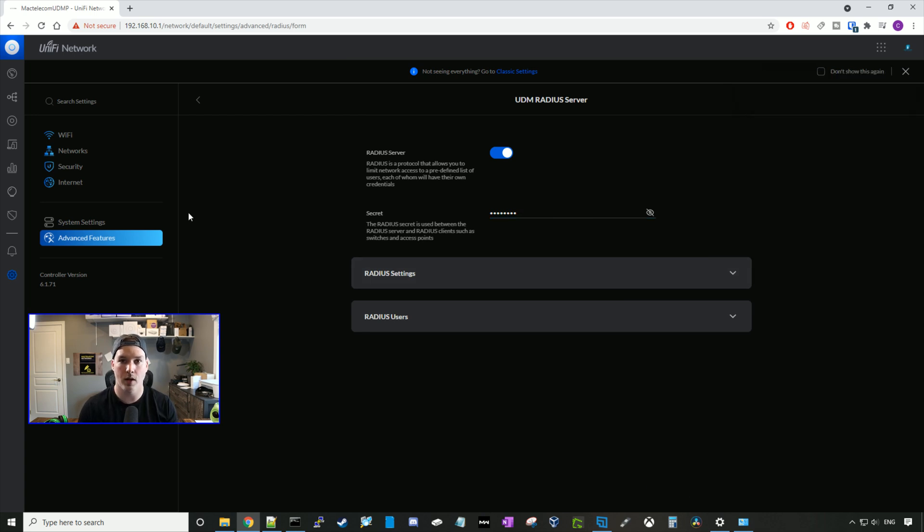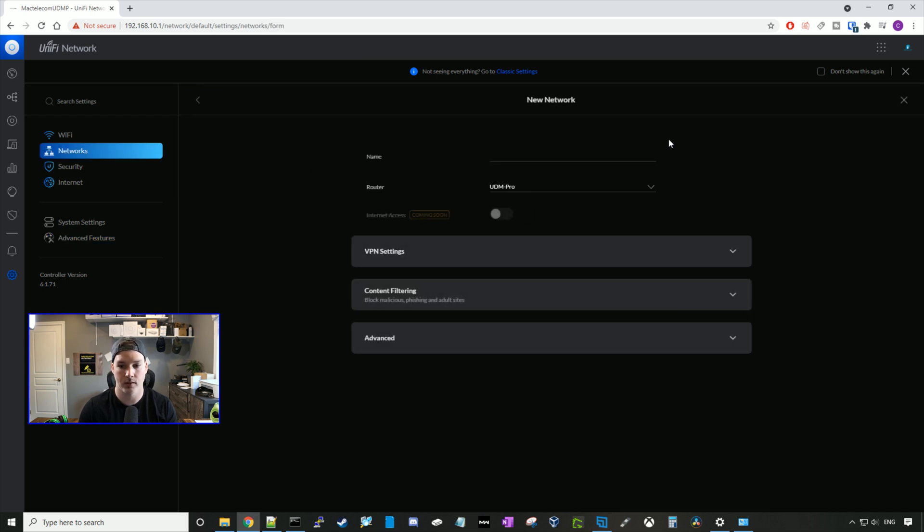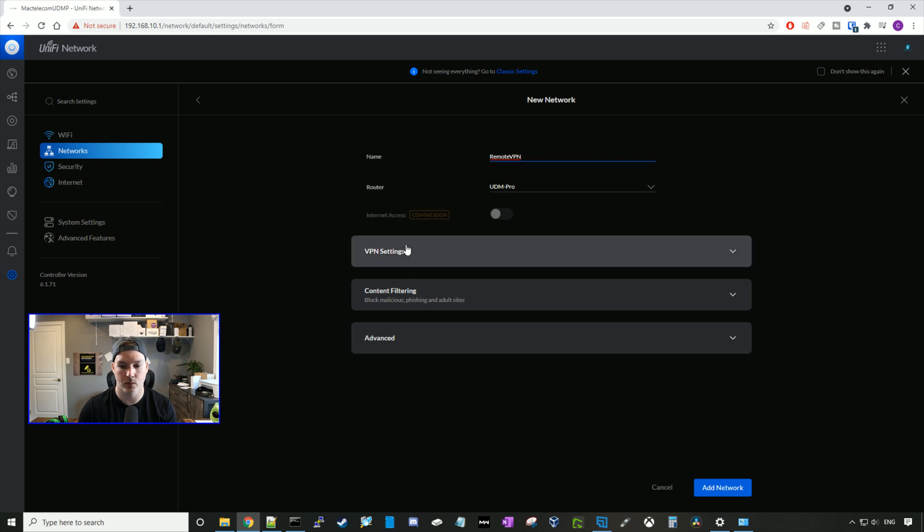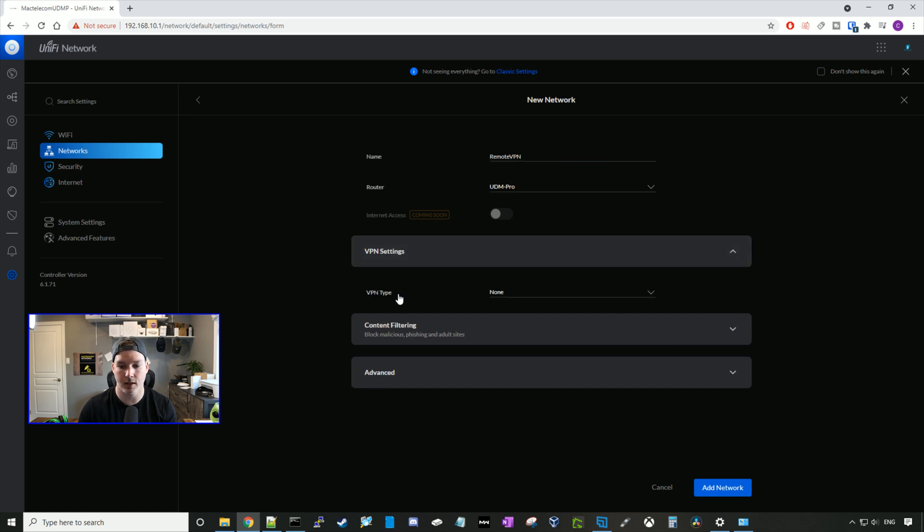Now we need to go and create the remote user VPN, so we'll go up to networks and then we'll add a new network. Here I'm gonna call it remote VPN, and the router is gonna be my UDM Pro. We can click on VPN settings, and here we're gonna specify the remote user VPN. You can do site-to-site VPN as well.